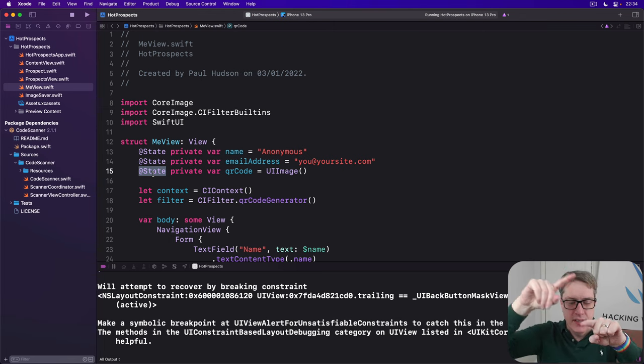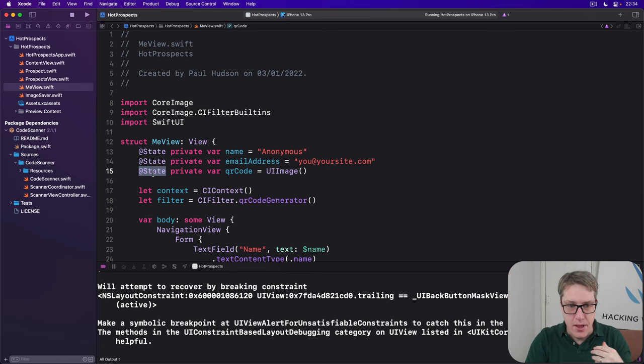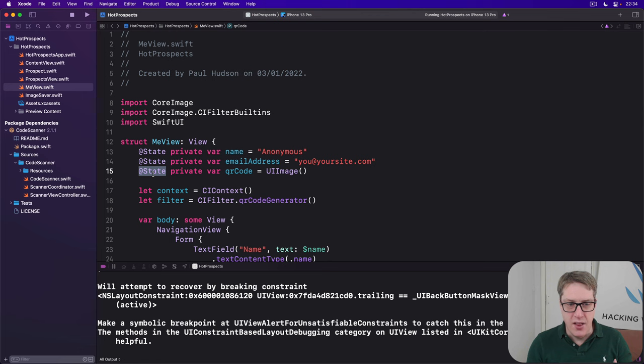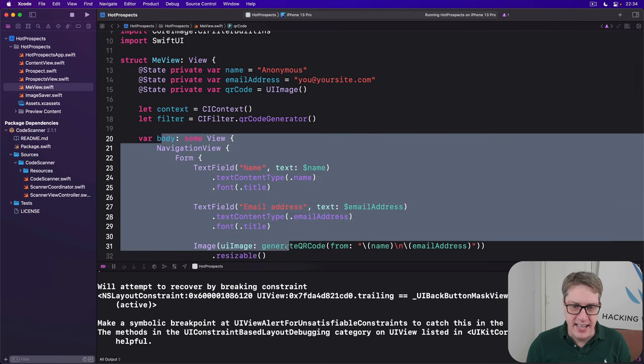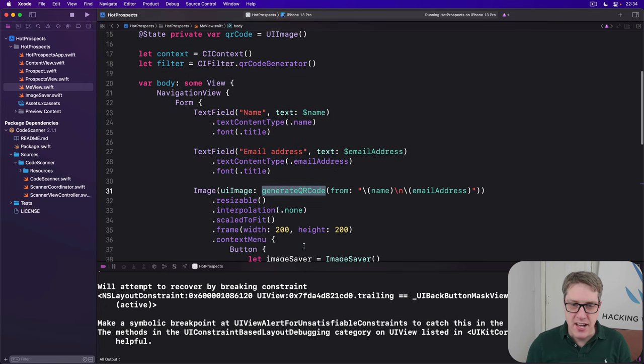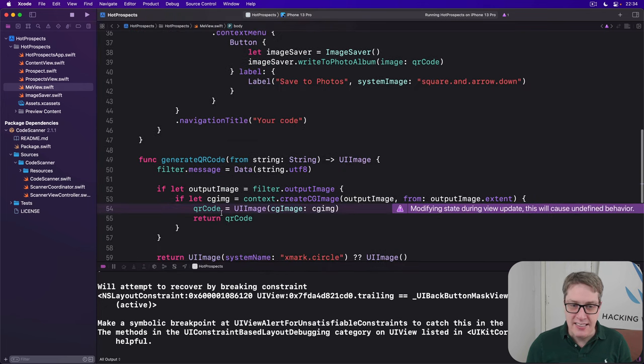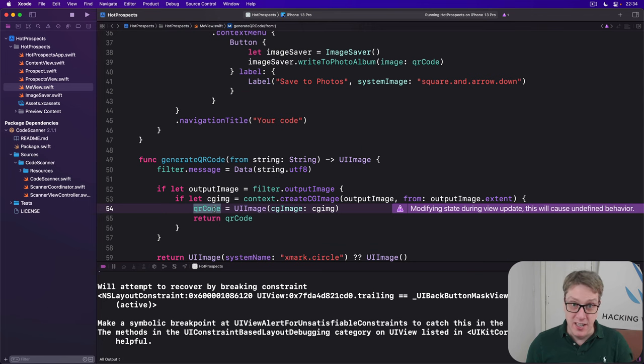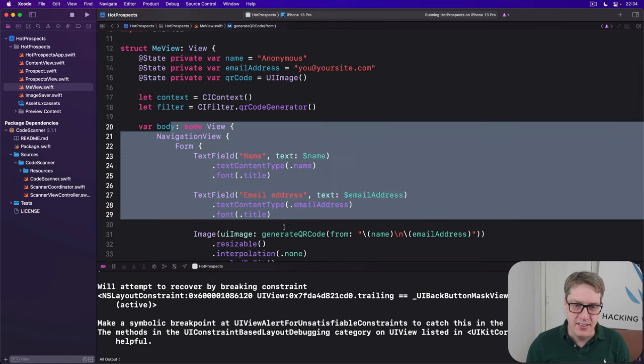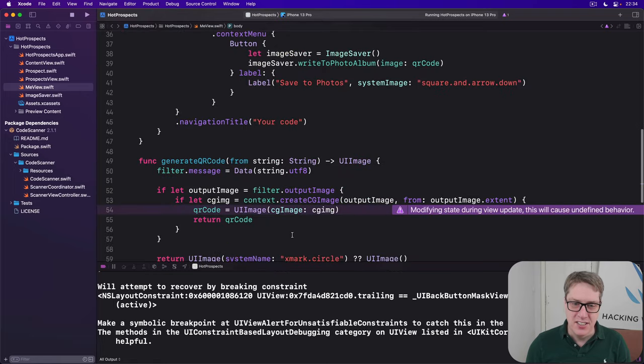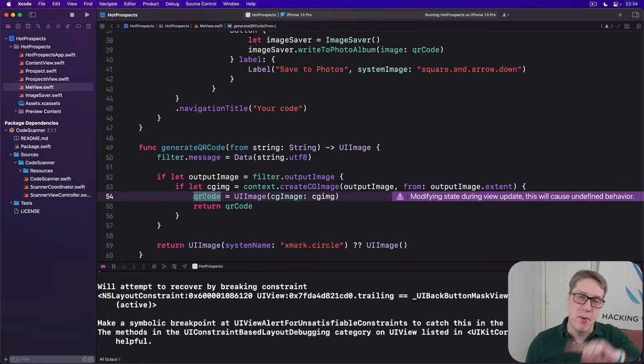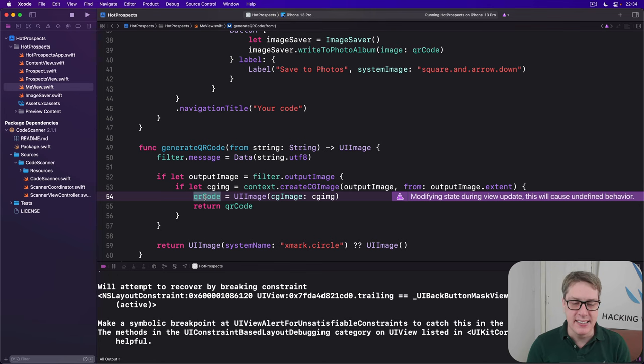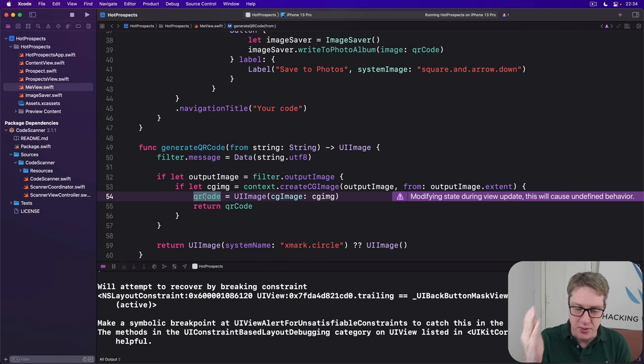This is a serious problem because we've got a bit of a loop here. The body is running, gets to here, generates QR code. That changes an at state property which requires us to reload the body property. Goes back to here again, starts again, gets QR code, has to change the QR code again, change the property again, again, again, again. It's a really messy idea and this is why Xcode's flagging up to us: please don't do this kind of code.